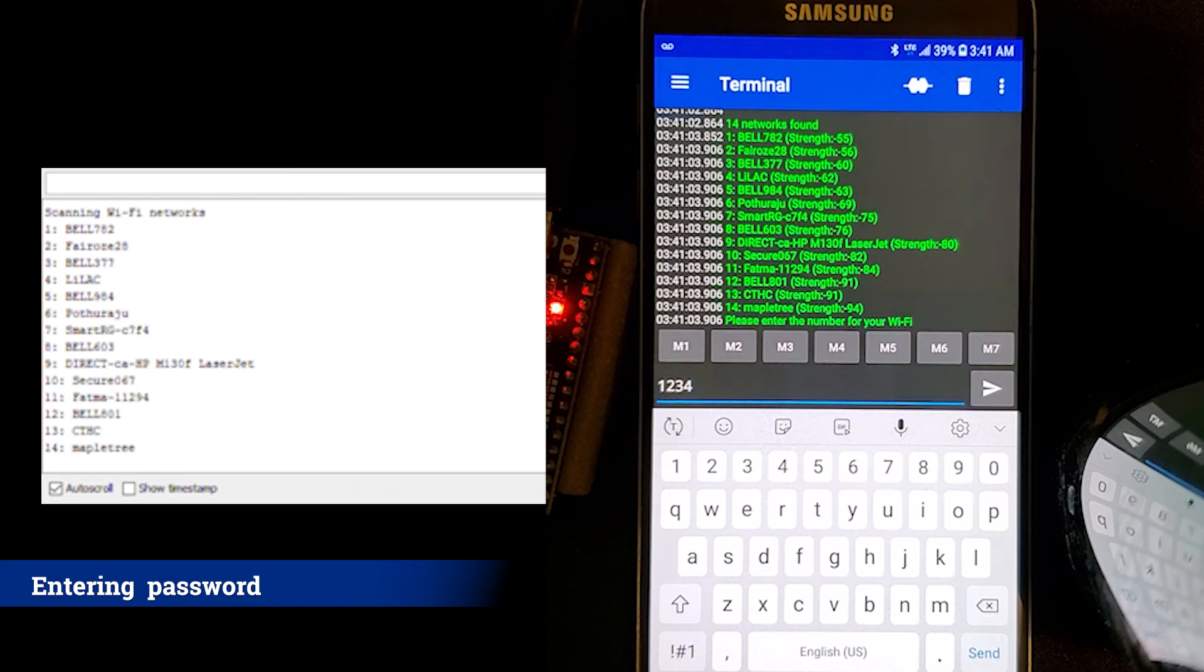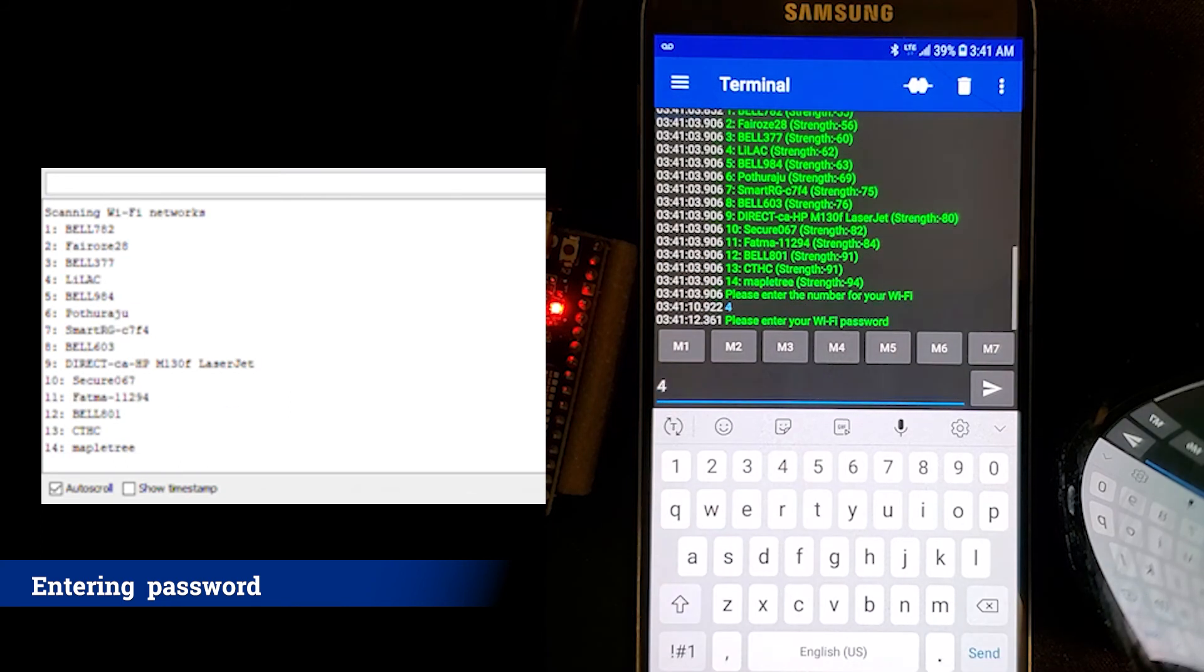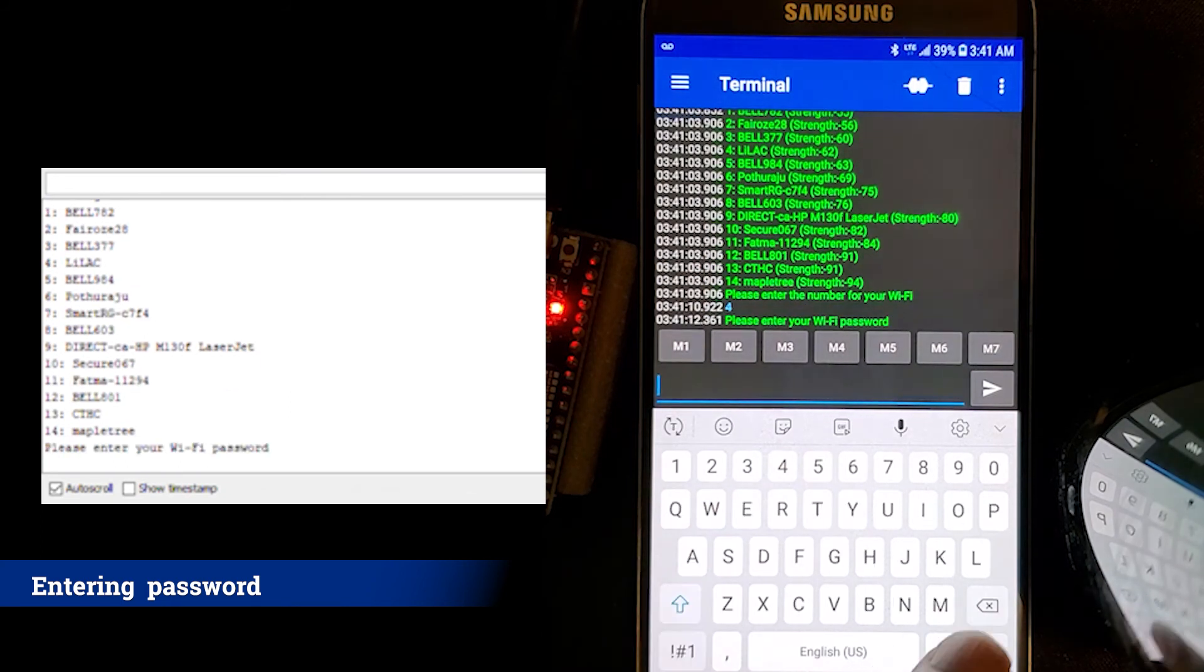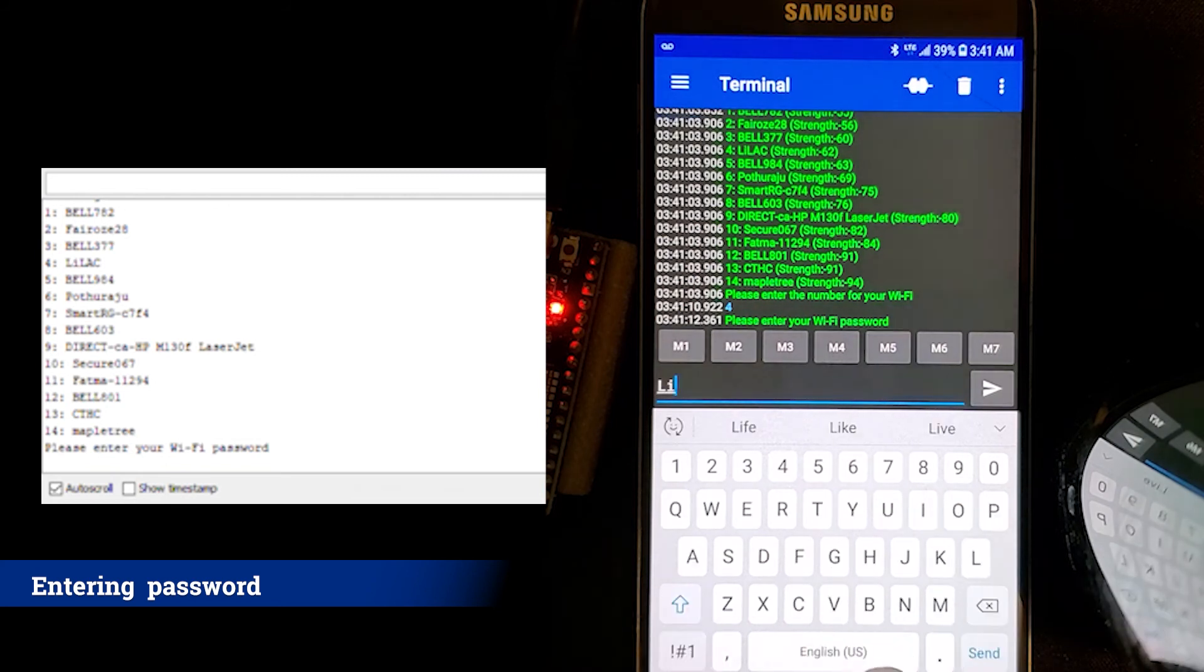Once the correct password is selected, the COM port panel will print the IP address of the ESP32 showing that it has successfully connected to the modem.